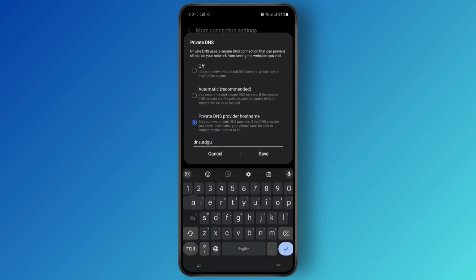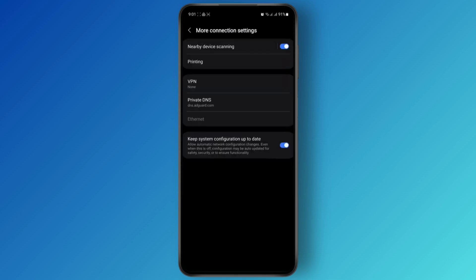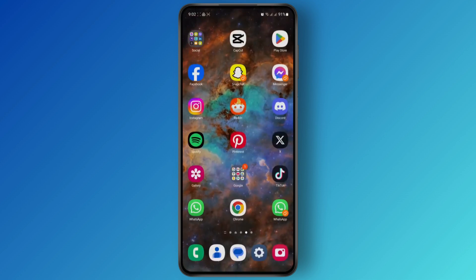Here you're just going to type in dns.adguard.com. Once you set this as your Private DNS hostname, just tap on Save, and you should block most of the ads that you see on your phone. There is one more thing that you can do as well.